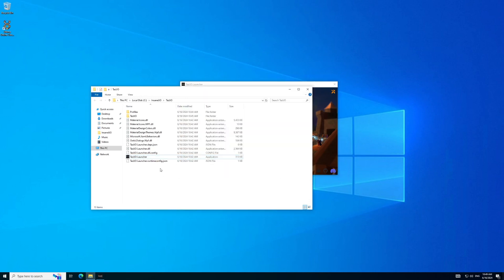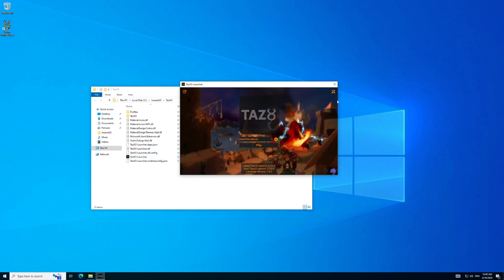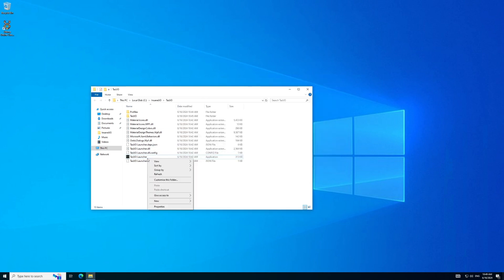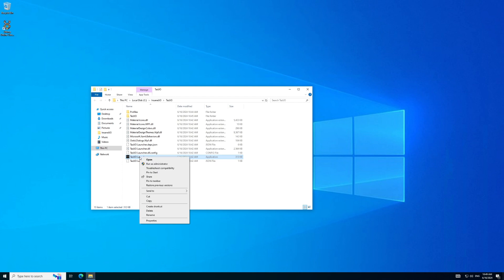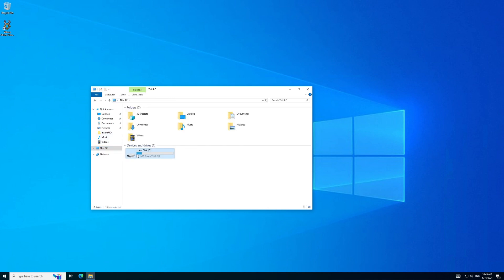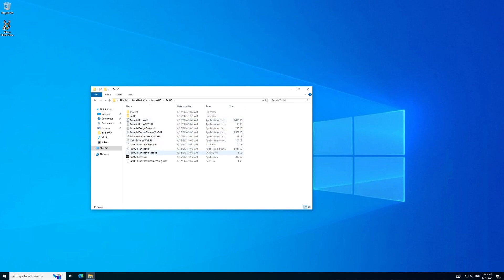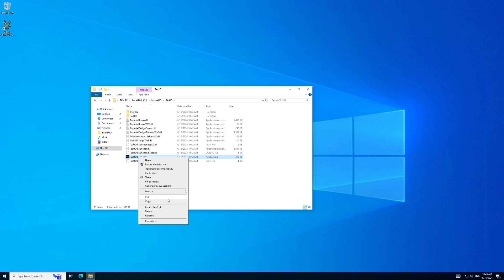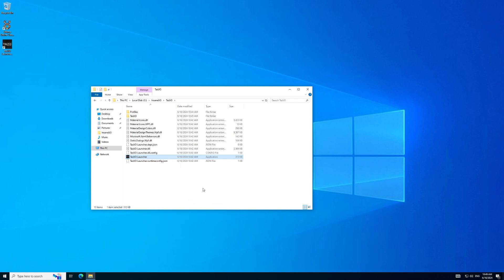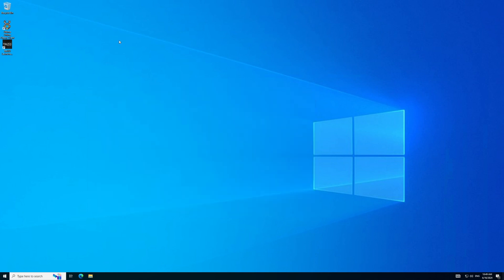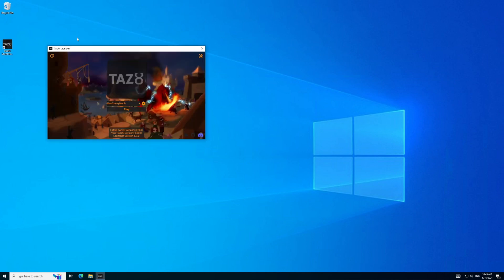Just as a last take-away, a quick reminder to create a shortcut for your TAS UO launcher to make it easy to get to. Right-click Send to Desktop. You can also delete the old client shortcut. And that's it. That's all she wrote. Hope you guys enjoy your time at Insane UO.